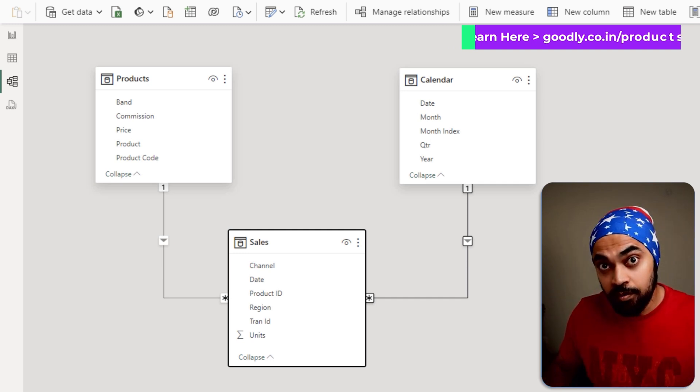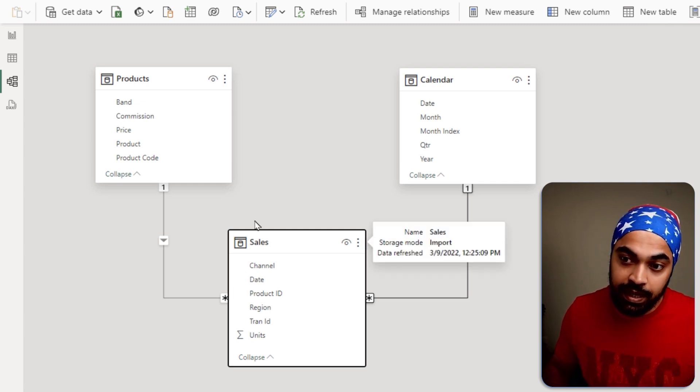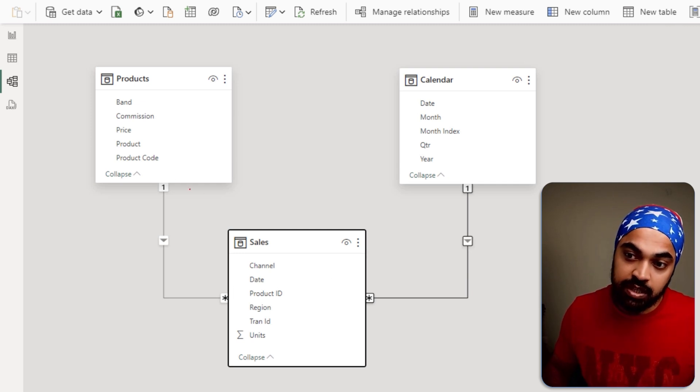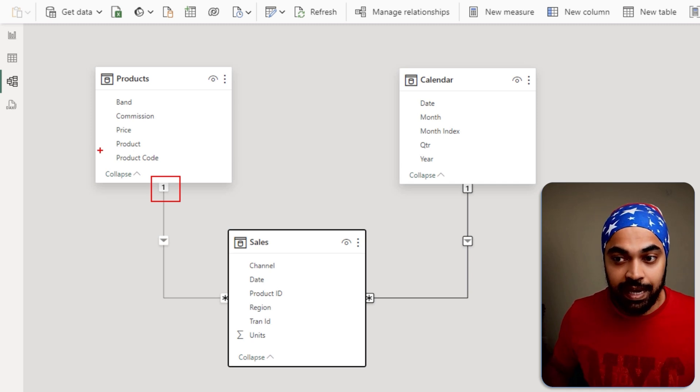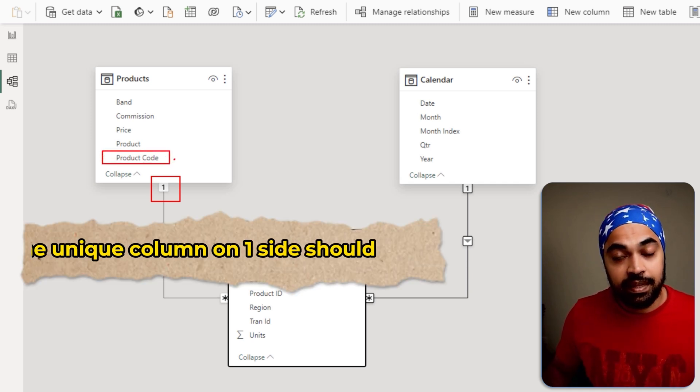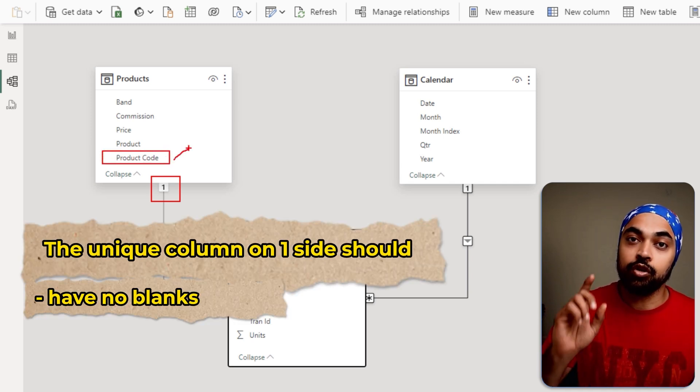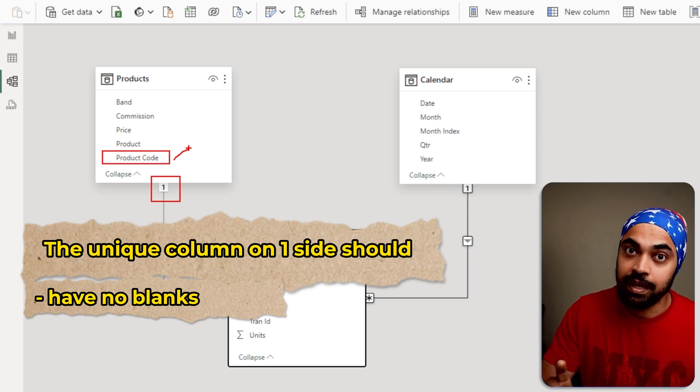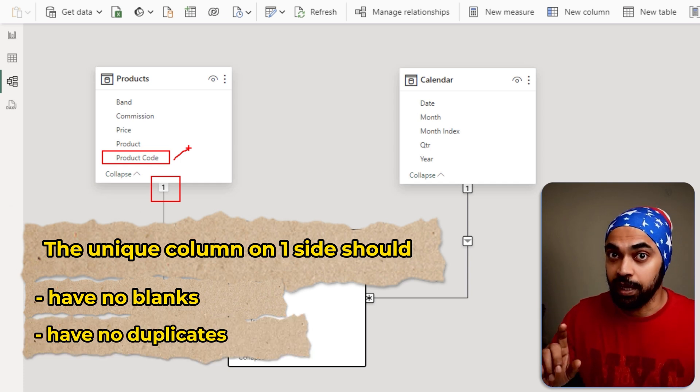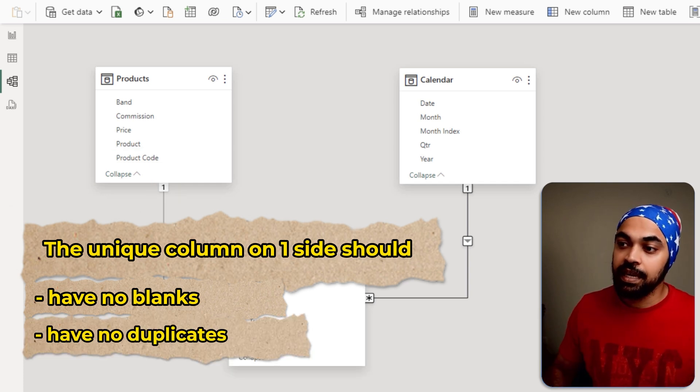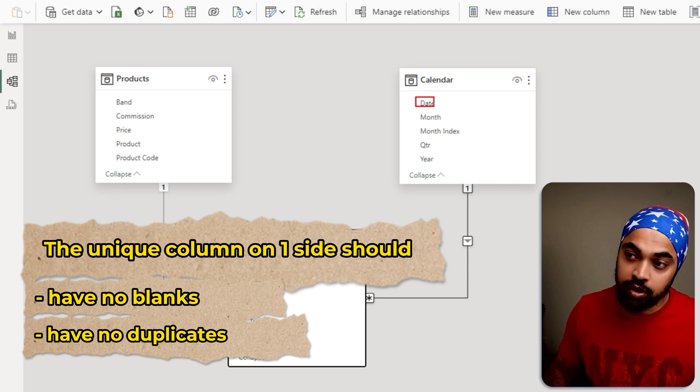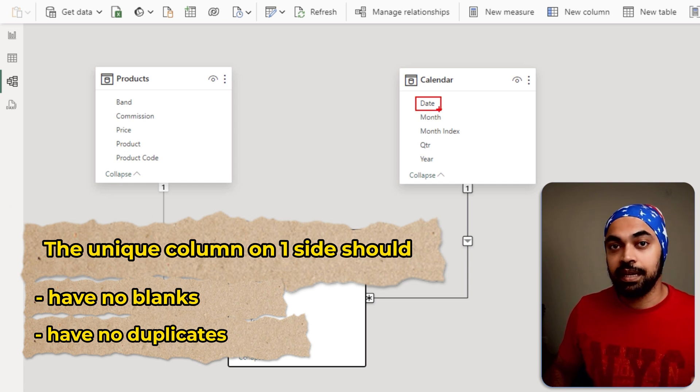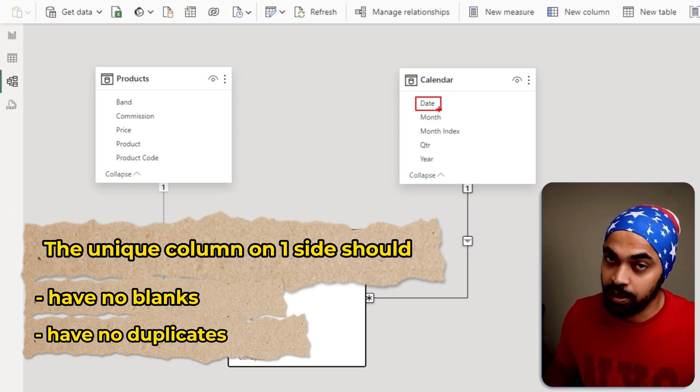The column you're connecting on the one side of the table—this is the one side, and the column I've used is the product code column. In this column, there should be no blanks and no duplicates. Similarly, in the calendar date column, there should be no blanks and no duplicates.